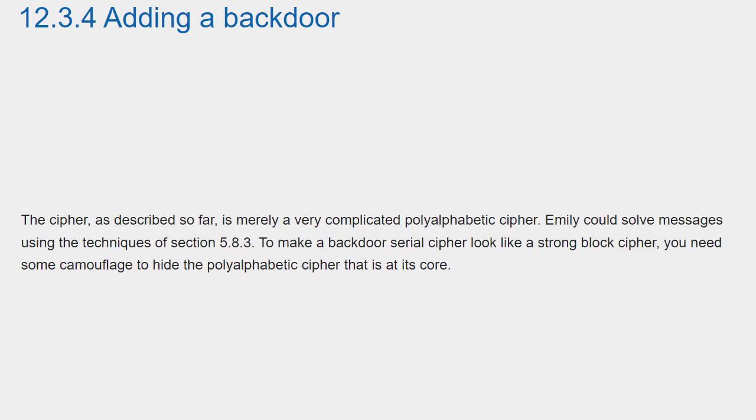The cipher, as described so far, is merely a very complicated polyalphabetic cipher. Emily could solve messages using the techniques of section 5.8.3. To make a backdoor serial cipher look like a strong block cipher, you need some camouflage to hide the polyalphabetic cipher that is at its core.